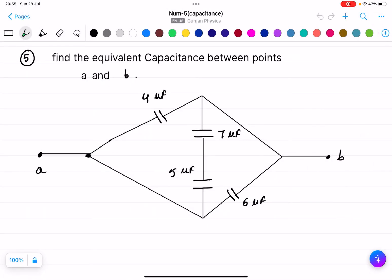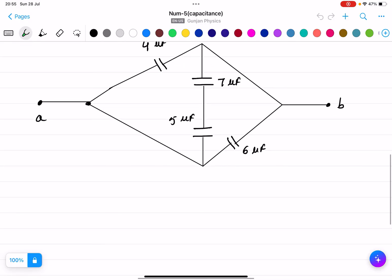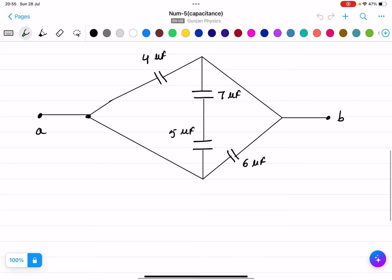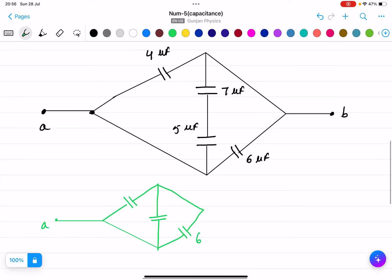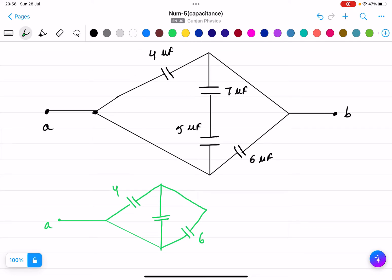The question is to find the equivalent capacitance between two points A and B. First, we make the figure — this is point A. From the figure, I can see that the seven and five micro farad capacitors are in series. The equivalent circuit has six micro farad, four micro farad, and the seven and five micro farad series combination in the center.